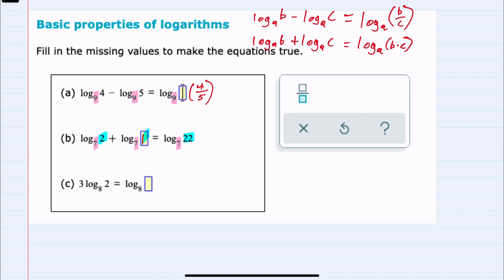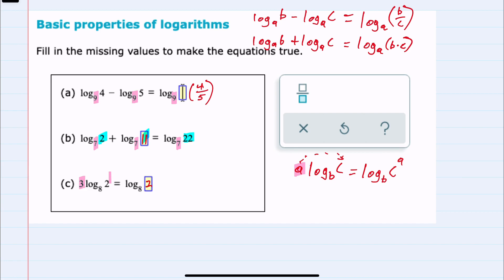So 2 times 11 gives us our 22. Lastly, we also know that if we have a constant times a logarithm, that constant can be moved and written as the exponent for what we are taking the log of. So this can be simplified into the log with the same base with C being raised to that A power. Here, that means this 3 can be moved up and written as the exponent on the 2, making this the log base 8 of 2 to the 3rd. We can simplify 2 to the 3rd — 2 times 2 times 2 is 8 — so this is the log base 8 of 8. Since we're only looking for the missing value in the box, 8 would be that missing value.